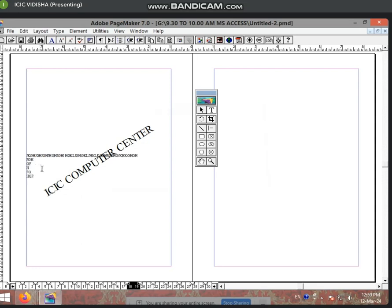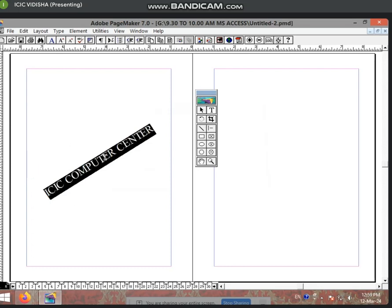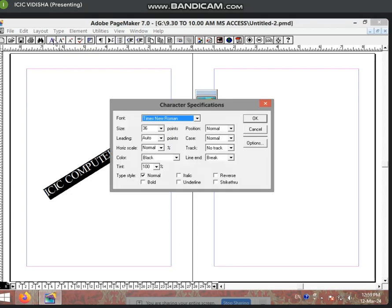This way you can write it like this, but if you want to delete it, then you can delete it. Now, you can select it.